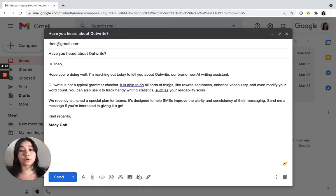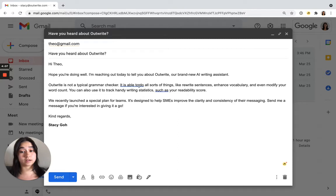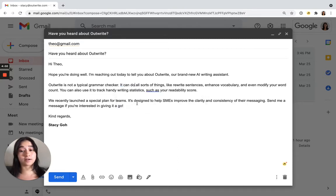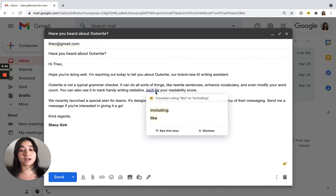If you're an Outwrite Pro user you may notice these blue underlines. These are our eloquent suggestions. They'll help make your writing clearer and more concise.